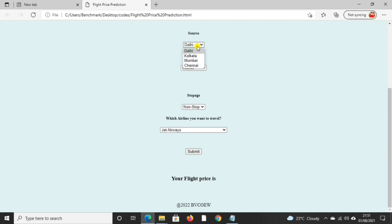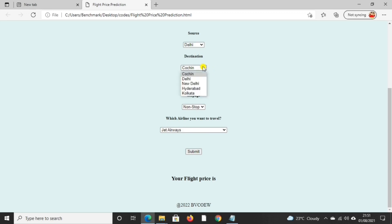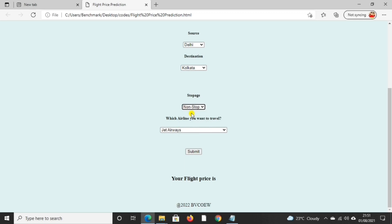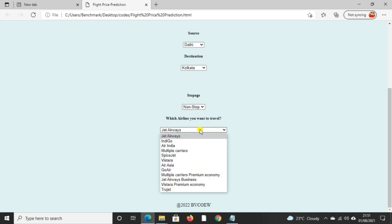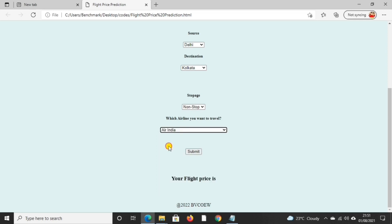We have options here: Delhi, Kolkata. We can also choose if we want stops or non-stop. And in airline I select Air India.